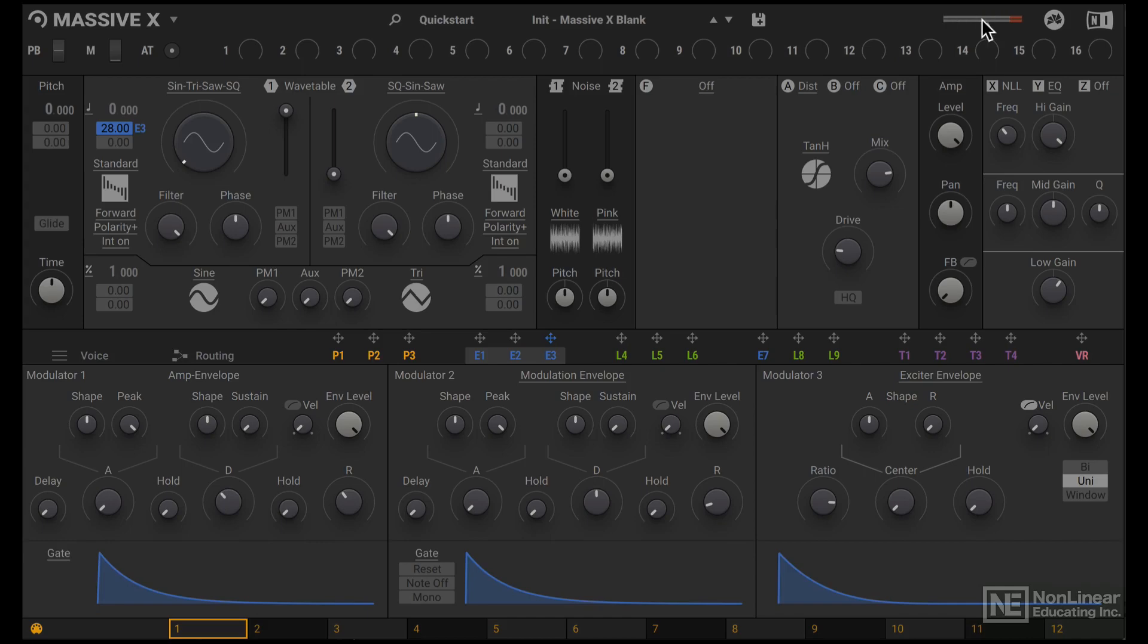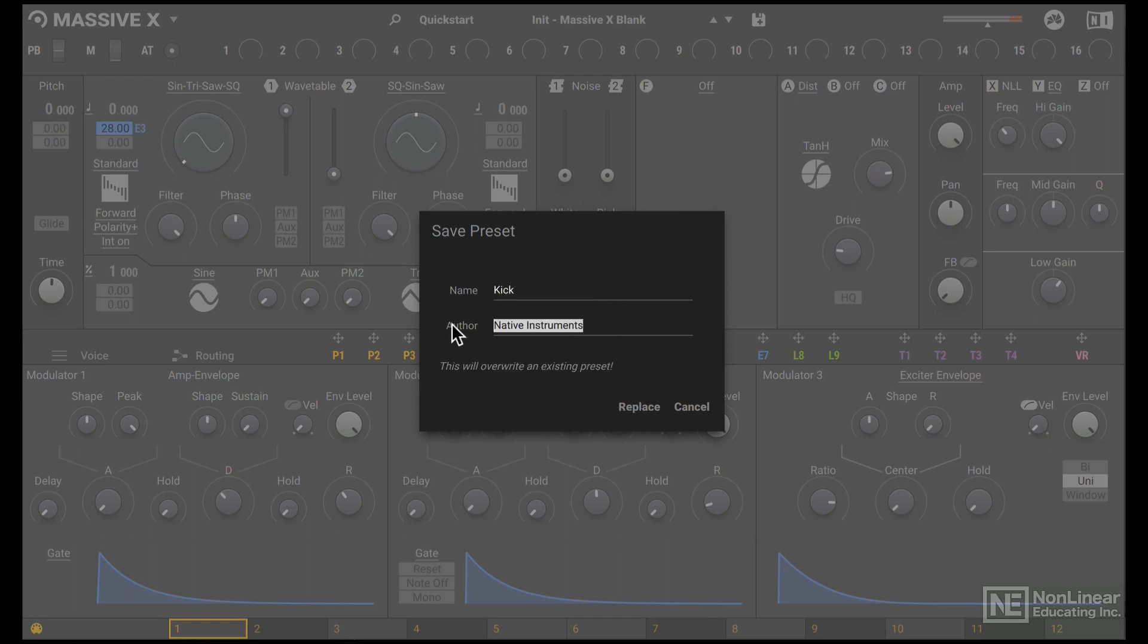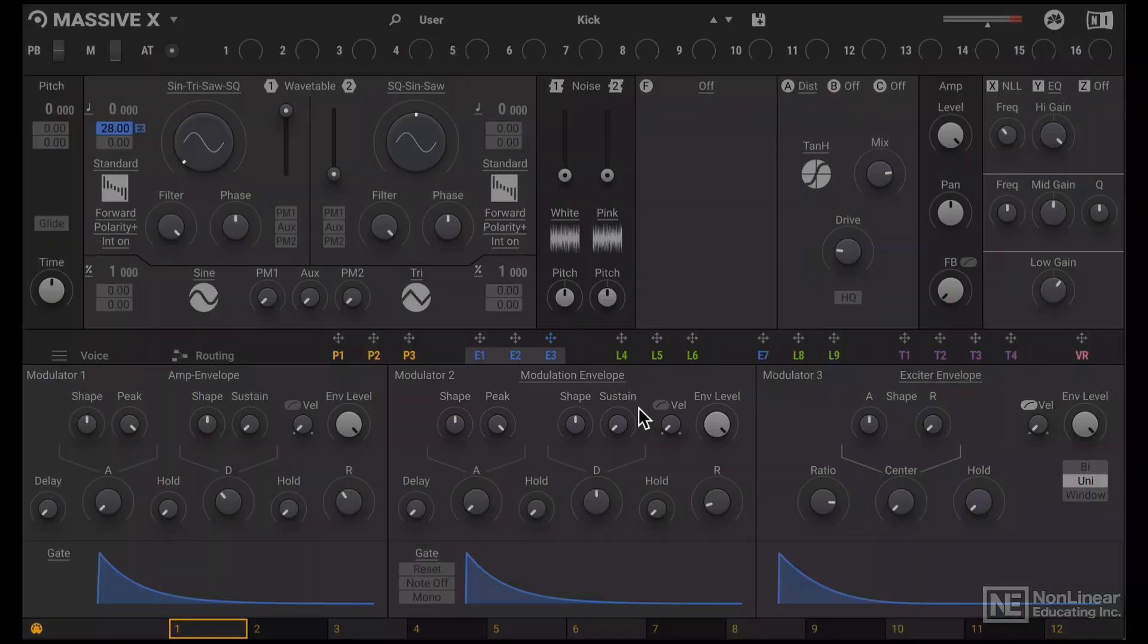Alright, so there you go. That's how to design a kick drum sound from scratch in Massive X. I'll go ahead and save this. More drum sound design in the next tutorial.